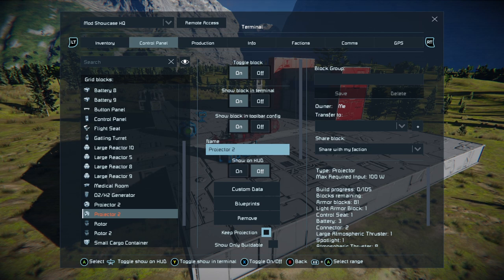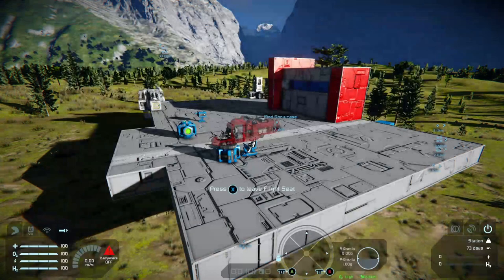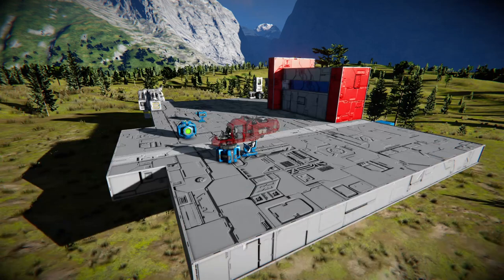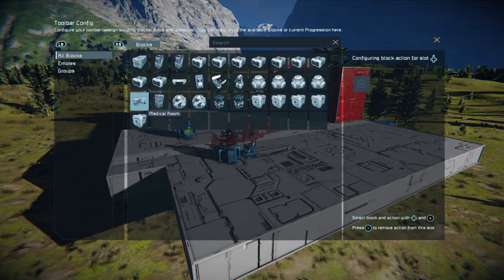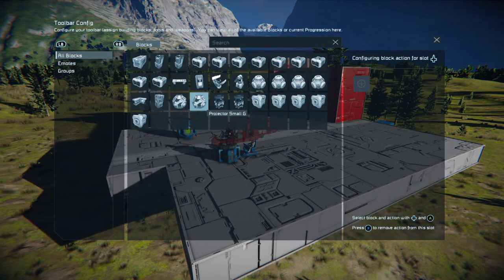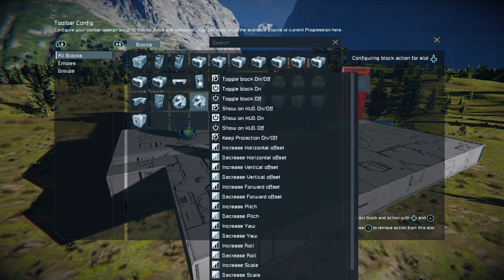You'll notice there's a problem — which one is which? This is why I always say: go back into the control panel, find your projector, and rename it. Even if you rename it something like 'Projector Small', it will save you an absolute ton of headaches because you can see it clearly in the list.